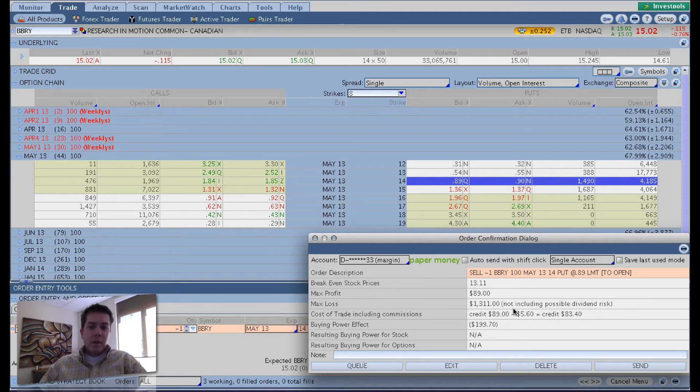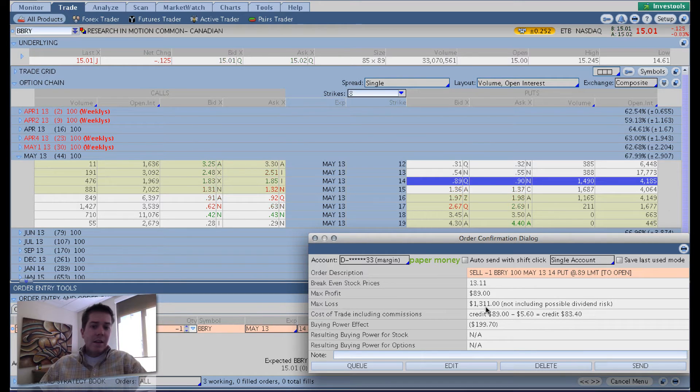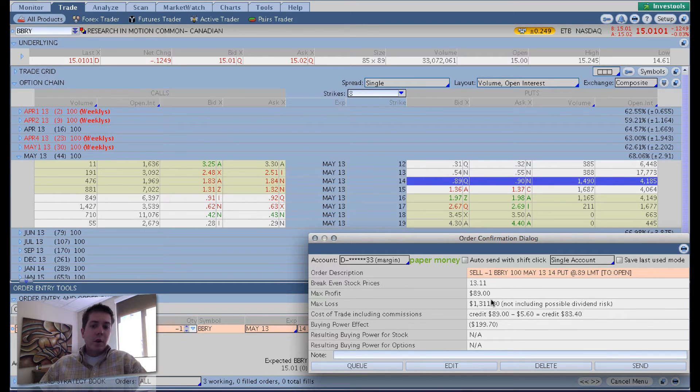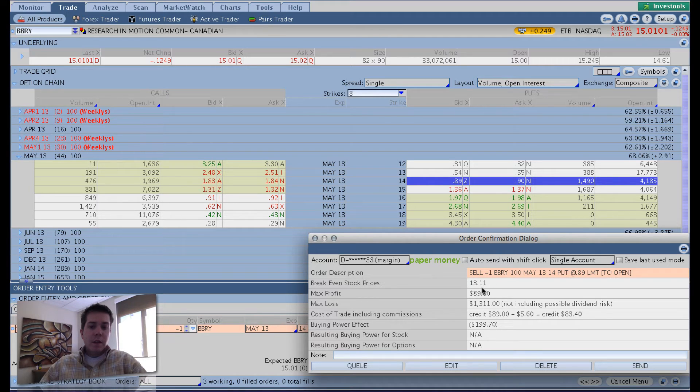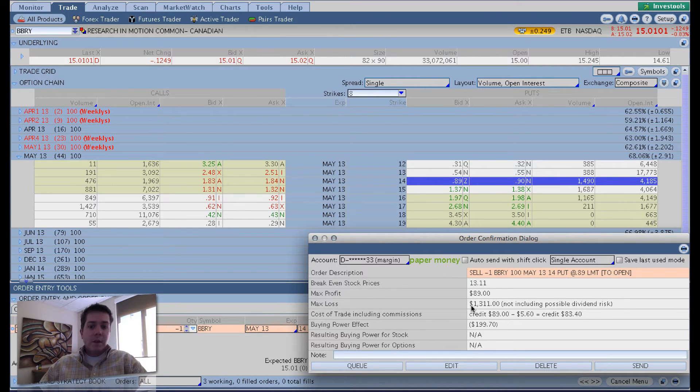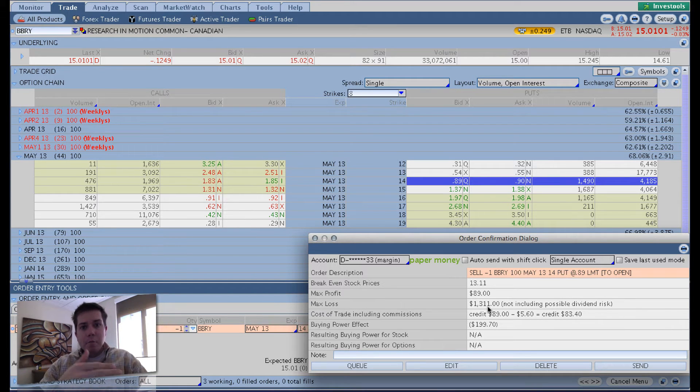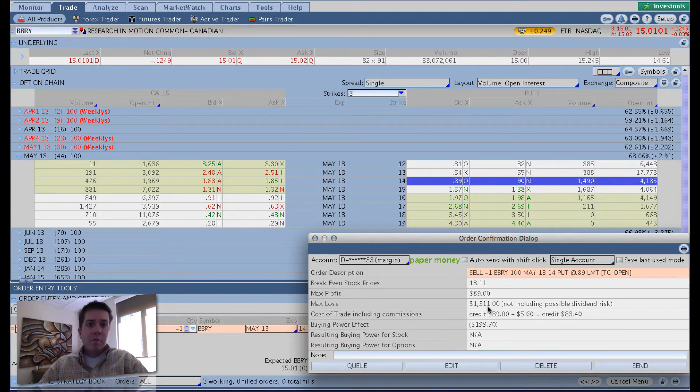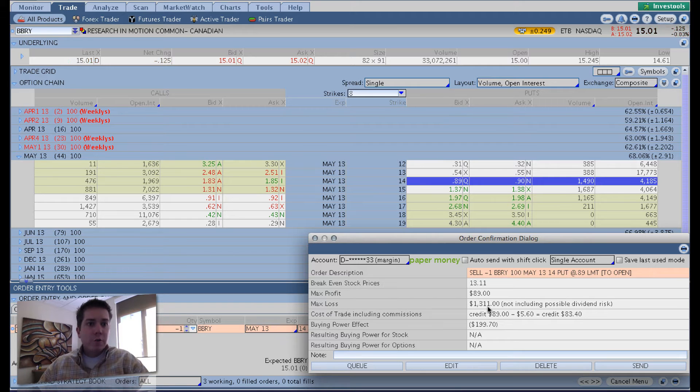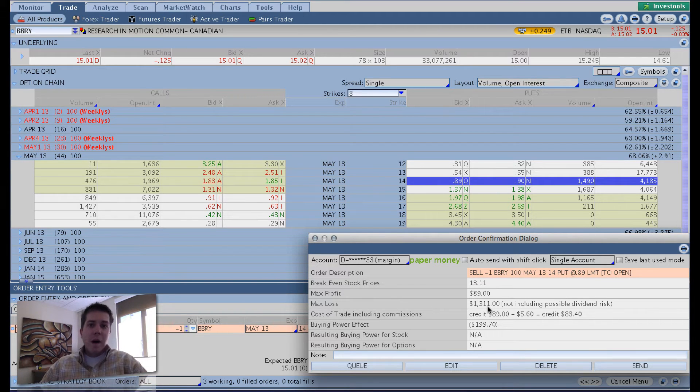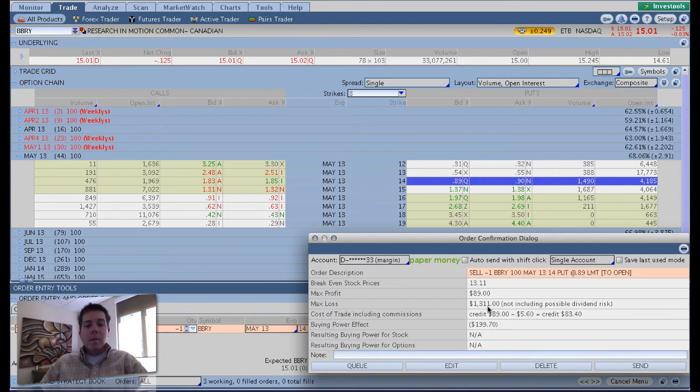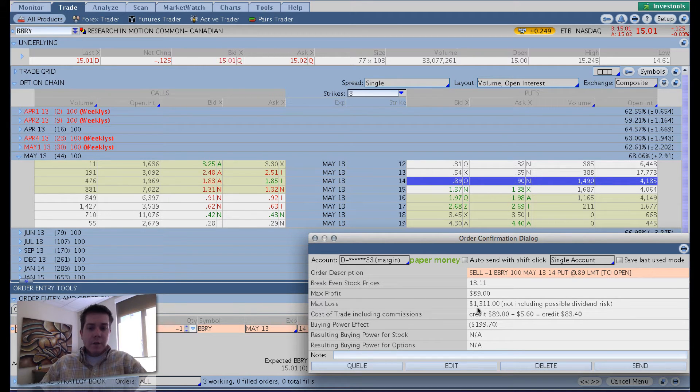Max loss, not including possible dividend risk, is $13.11. So one contract, you just look at the breakeven cost basis price of $13.11. Multiply that by $100 to get your $1,311 max loss if the stock were to go to zero by May expiration. So in 44 days, if BlackBerry or Research in Motion is worth nothing, which is highly improbable, of course, then your max loss is $13.11.